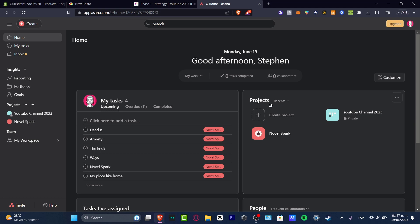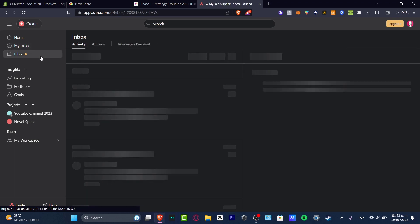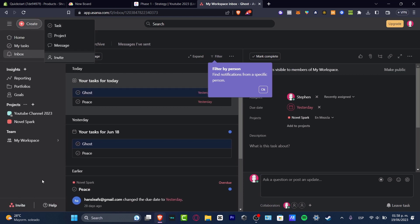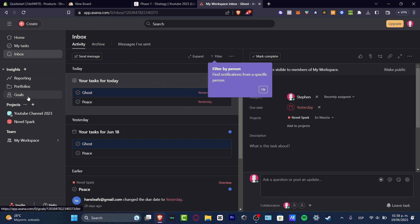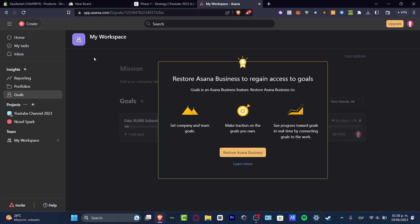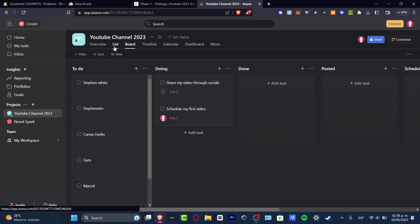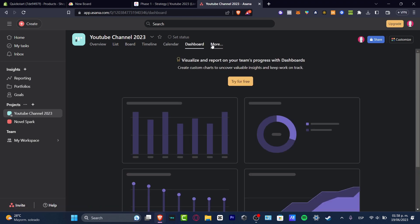Now let's check out Asana. Here in Asana, I believe things are a little bit more basic than what we just saw in ClickUp. We have the inbox, reporting, portfolio, my goals, our projects, tasks, and that's about it. I can go into the create section and add tasks, portfolios, and goals. The goals feature, however, appears to be only available for a business account, so it's not part of the free version.